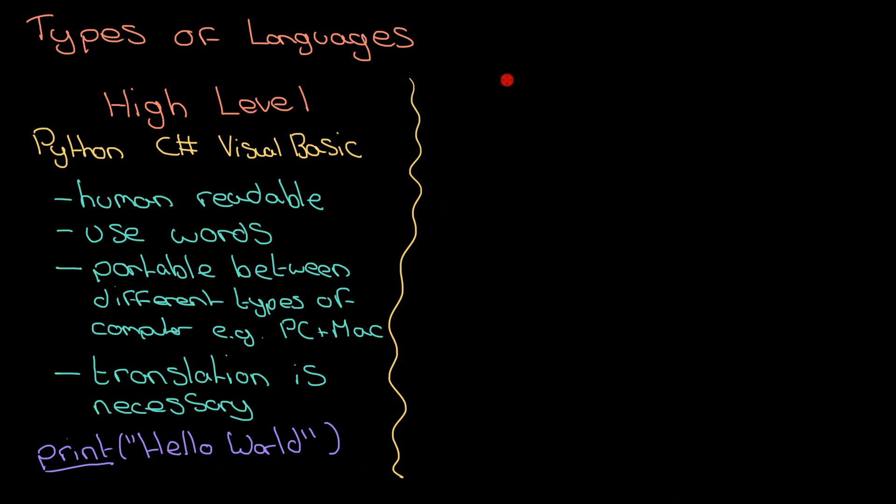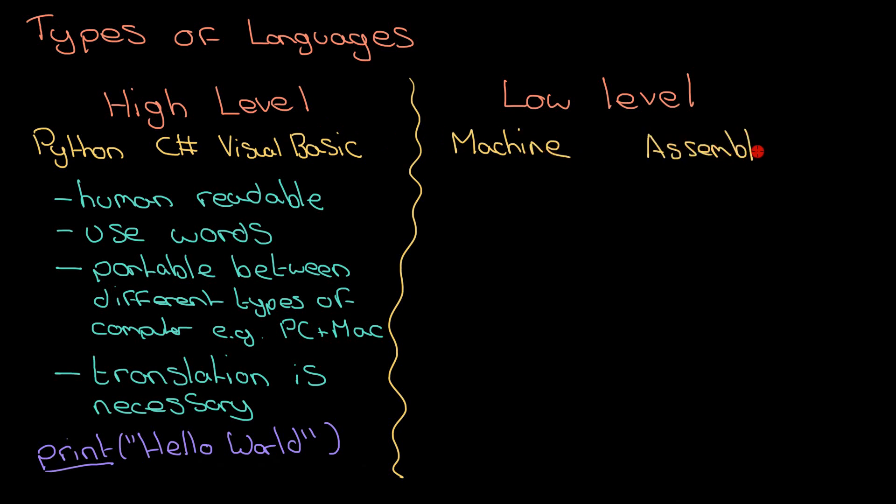Two main types of low-level languages. We're either talking about machine code itself, so that is a sequence of zeros and ones—when I say zeros and ones, you're talking about binary code—or we're talking about assembly.